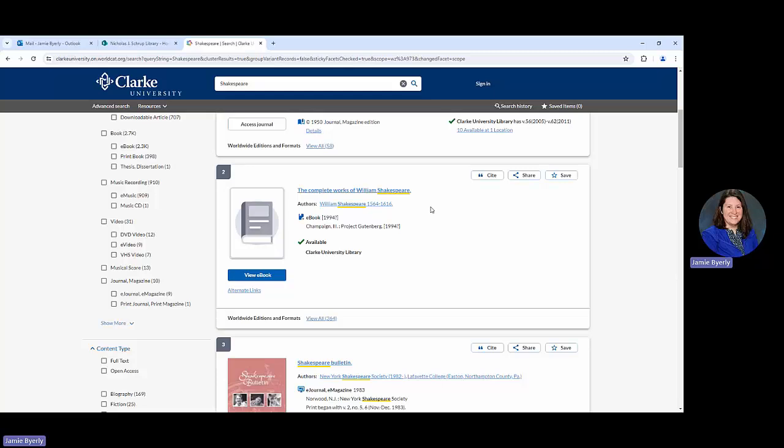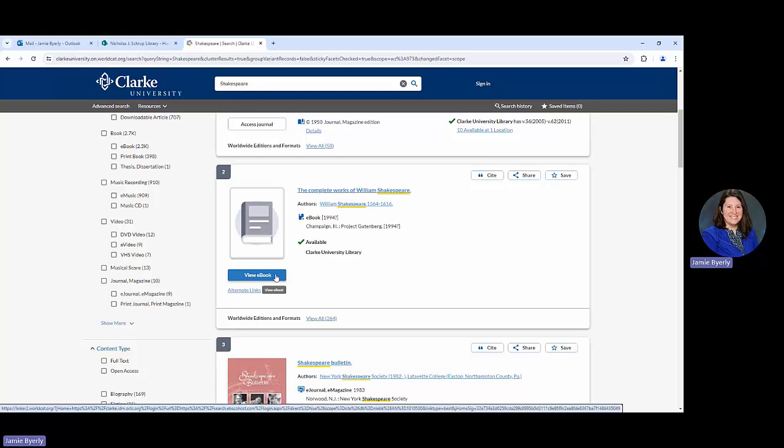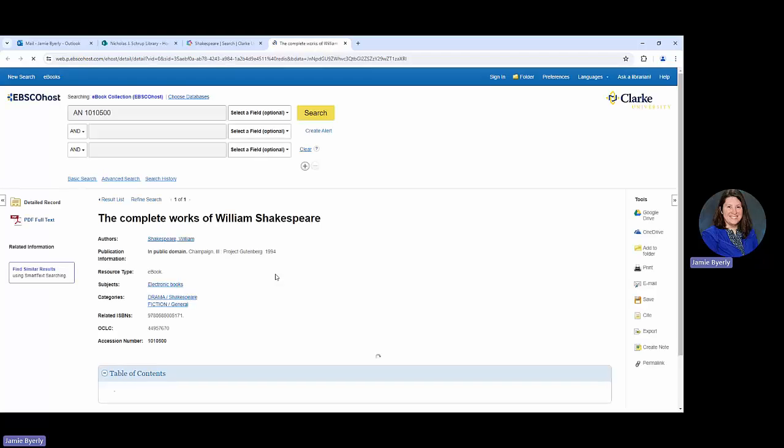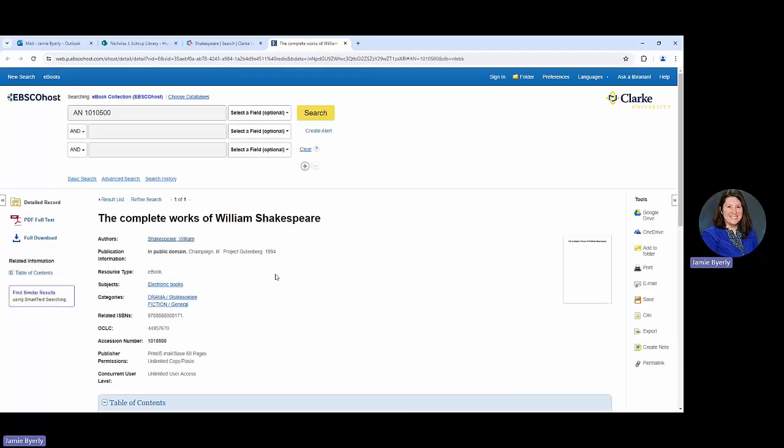If I were interested in that one and wanted to take a look at it, all I would need to do is click this blue button that says view e-book. That's going to take me to wherever that e-book lives.